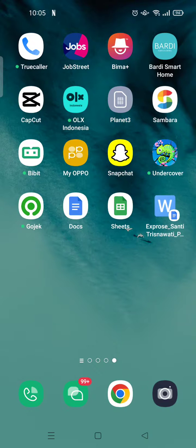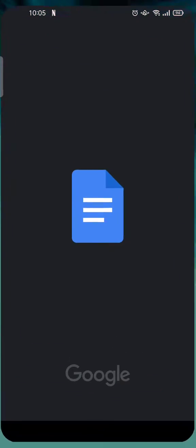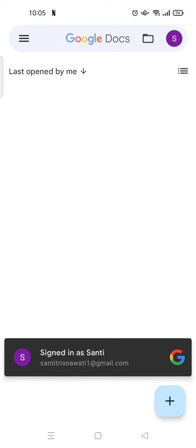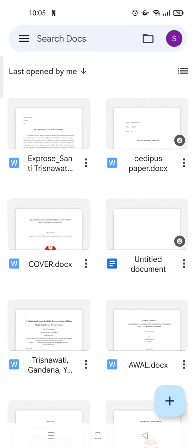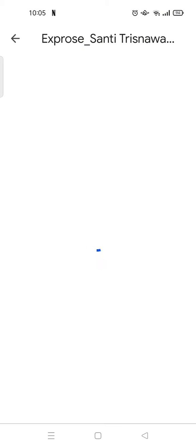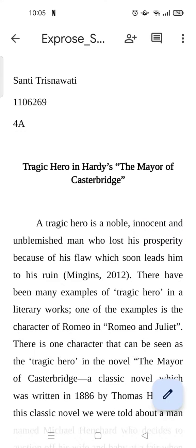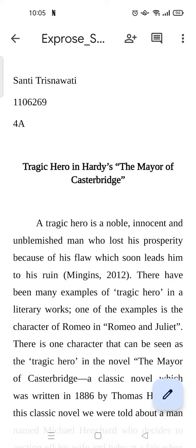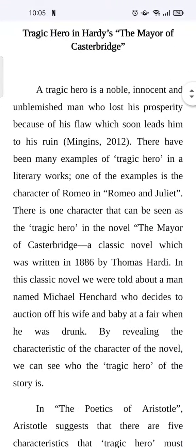file, first open your Google Docs on your phone. And then here, open your file that you want to add a footnote to, and then here click on the pencil